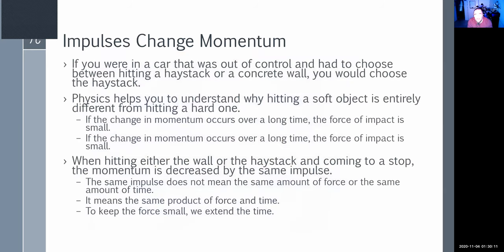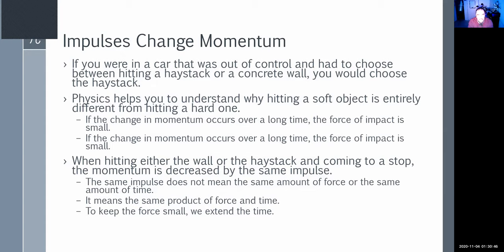Say you're driving and you lose control — you have to choose between hitting a haystack on your right or a concrete wall on the left. Why choose the haystack? Because the change in momentum will occur over a longer period of time, so the force of impact is lessened. Going from 60 miles per hour to zero in one second versus five seconds — that force is very different.